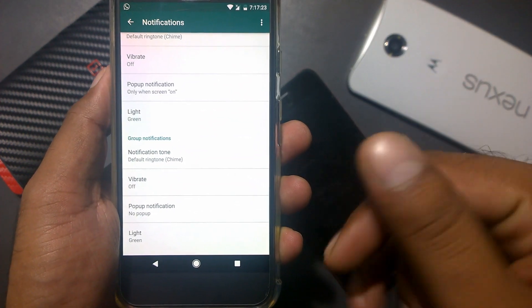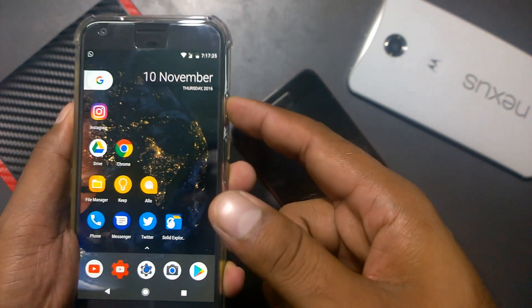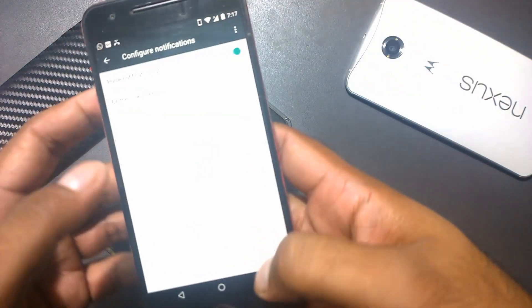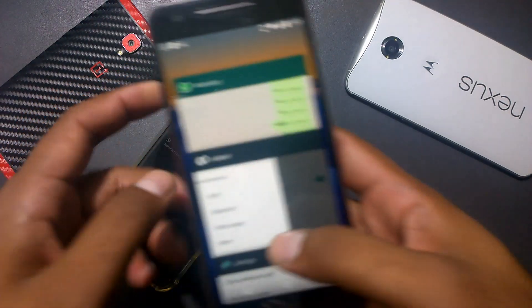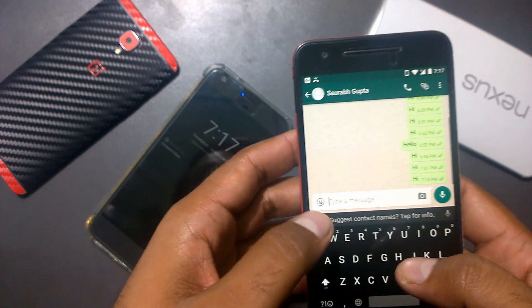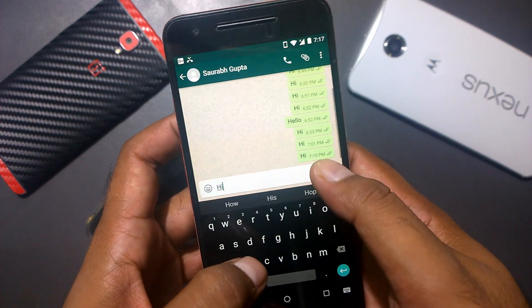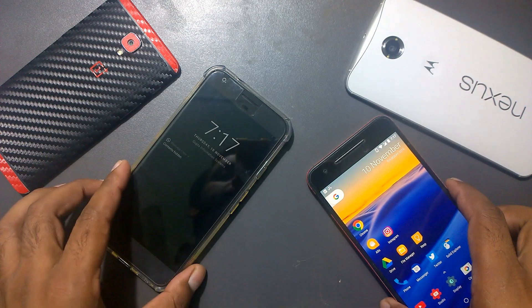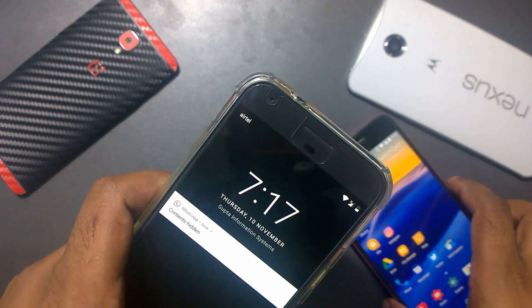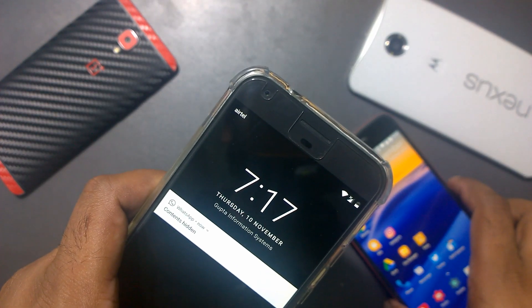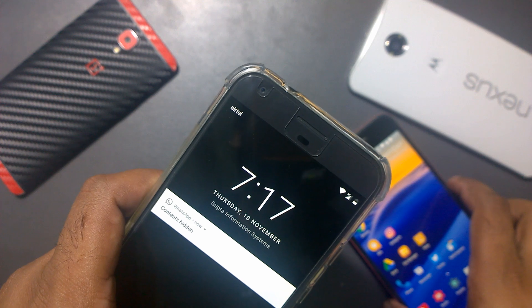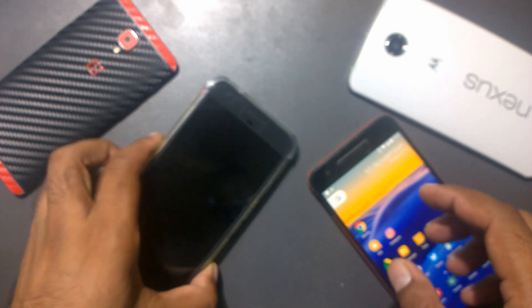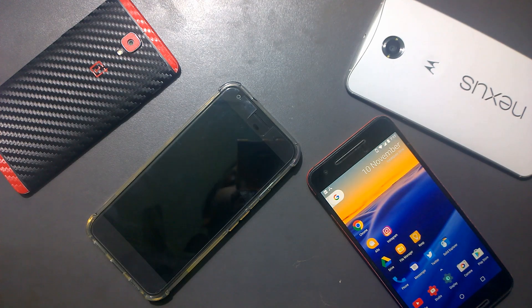I had set it to cyan, but I'm changing it back to green to match WhatsApp's branding. Now I'll send a test message through WhatsApp — you can see it blinking in the cyan color. Sending another message — now I can see it blinking in green. This is how you enable and configure the pulse notification light.